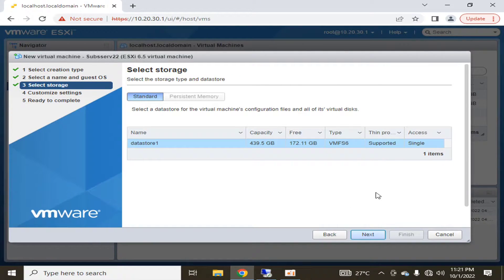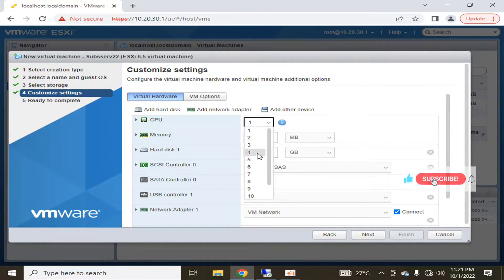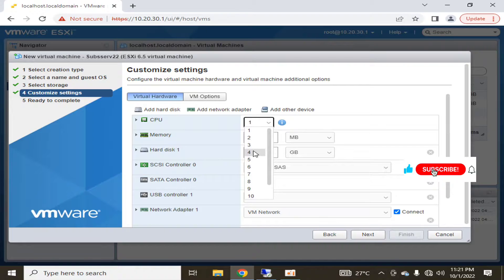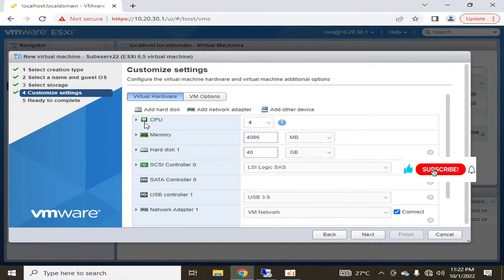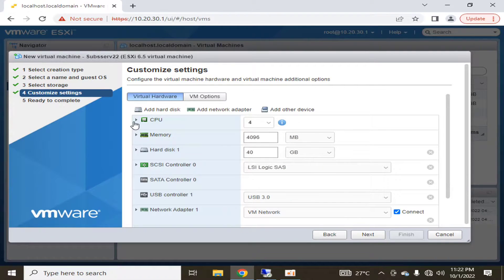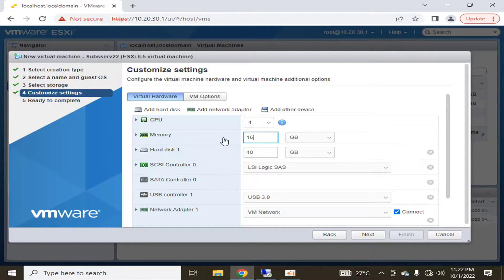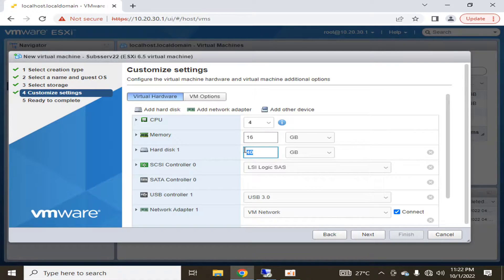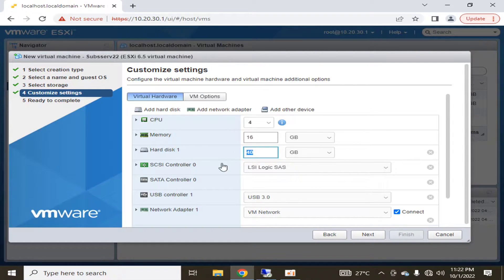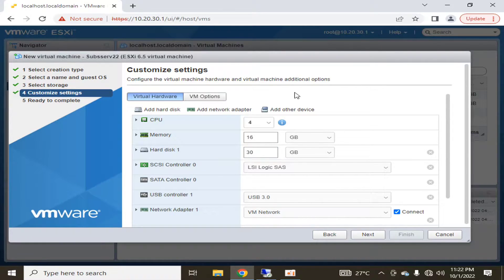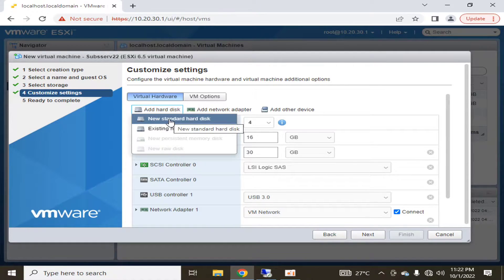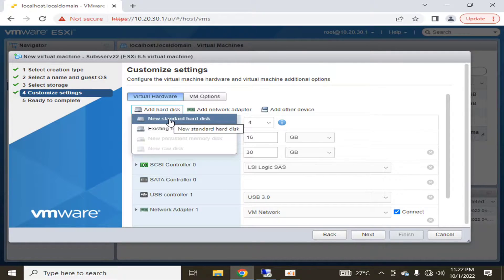This is my data store, I'm going to click next. I'm going to assign four CPUs and on each CPU I'm going to distribute it into two sockets. I'm going to assign the RAM, 16 GB. Similarly, I'm going to give a hard disk for installation of operating system and for installing SharePoint Server Subscription Edition on a separate hard disk, we will attach one more hard disk.